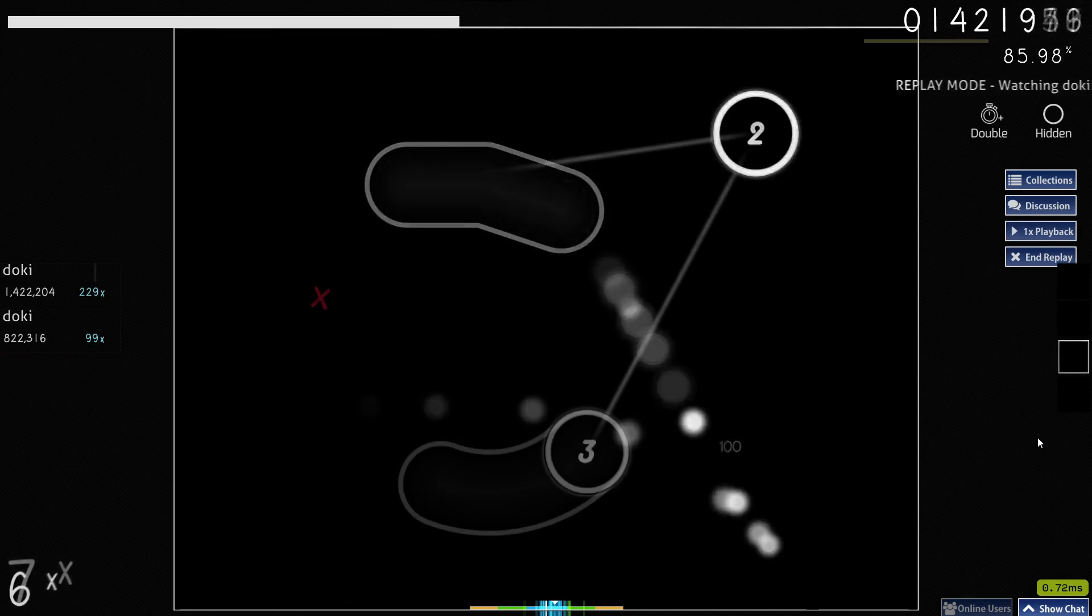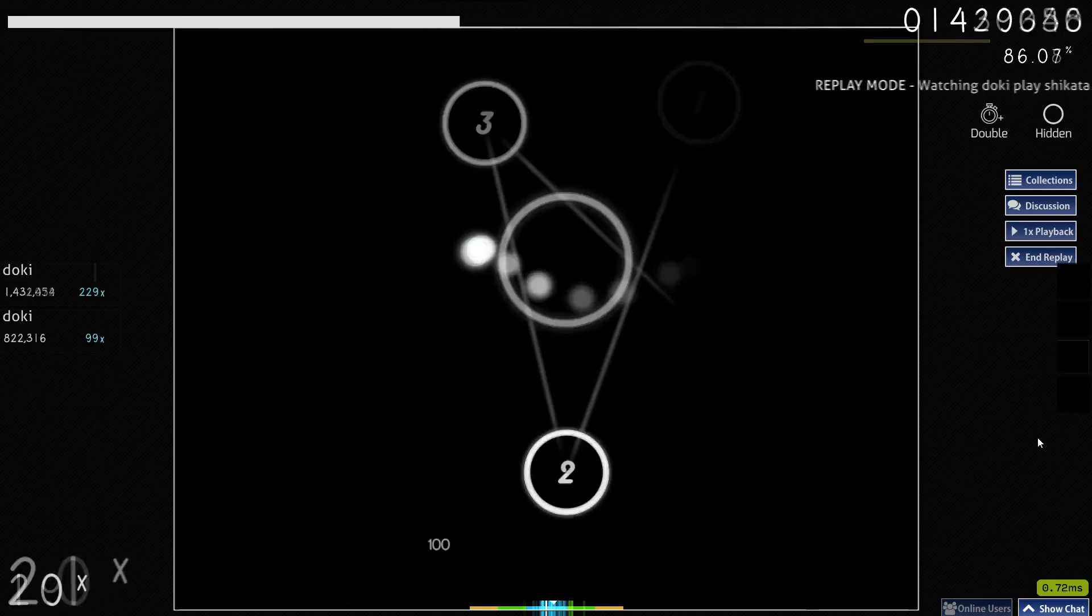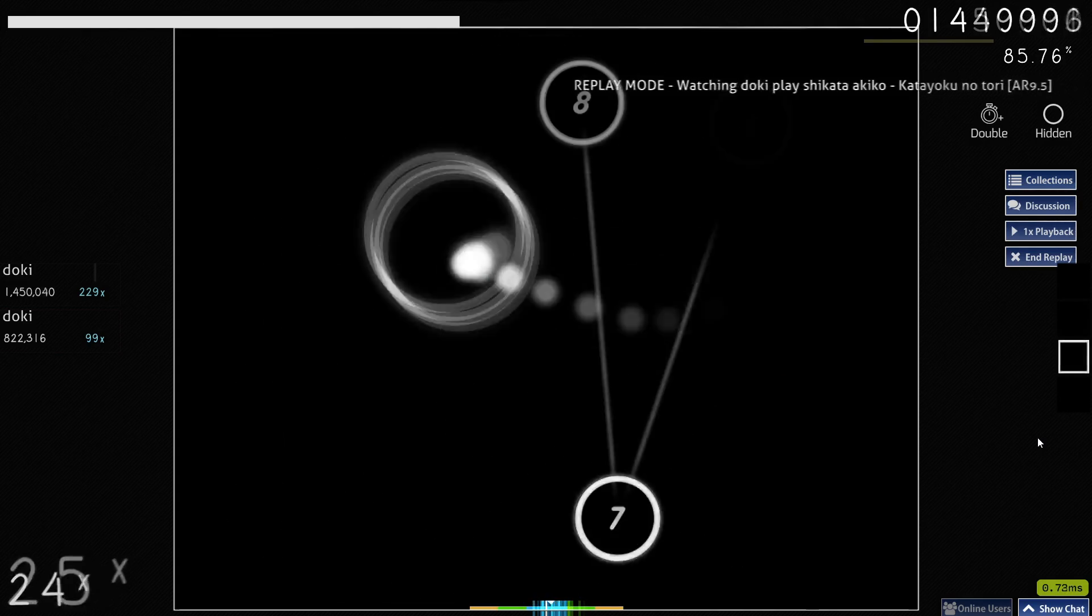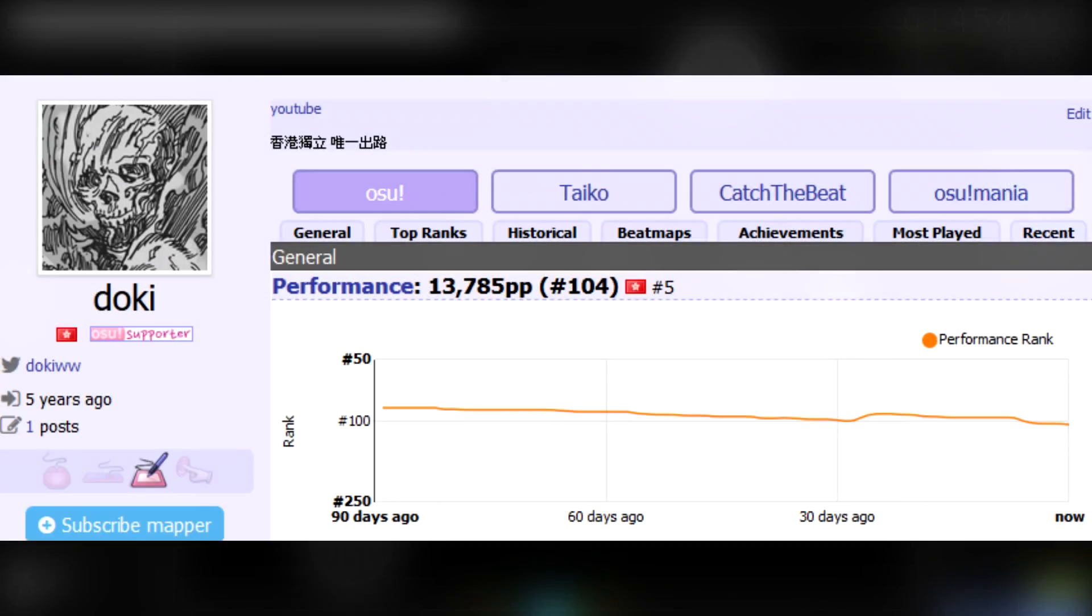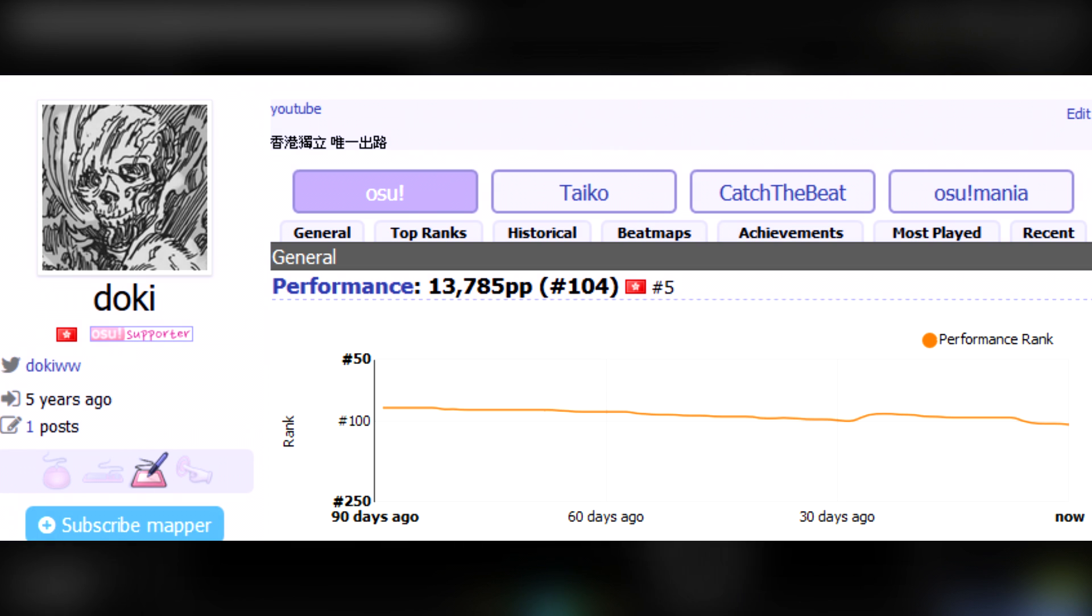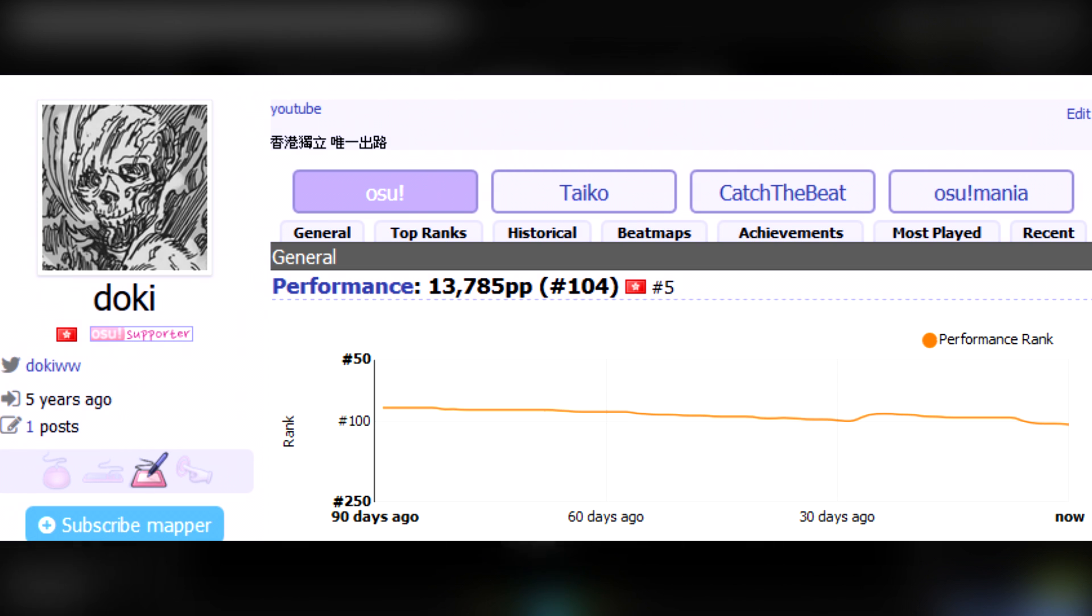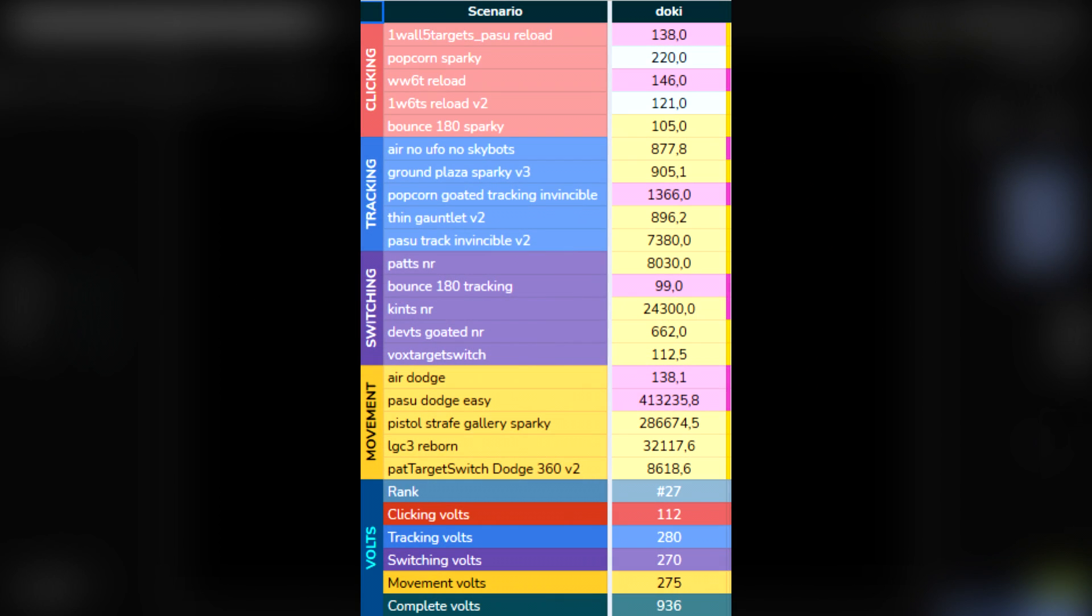Before we continue, some credentials to show that I at least know what I'm talking about. I'm rank 100 at the time of writing, worldwide in Osu, peaking at rank 50, and peaking at rank 30 on the Voltaic slash Sparky leaderboards in Kovaak's.